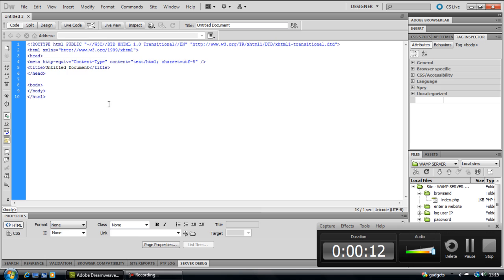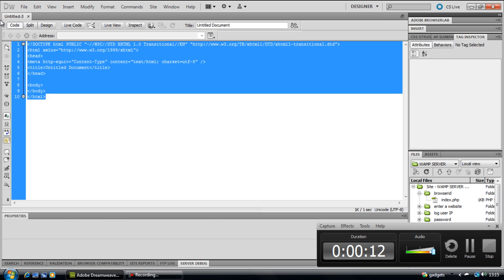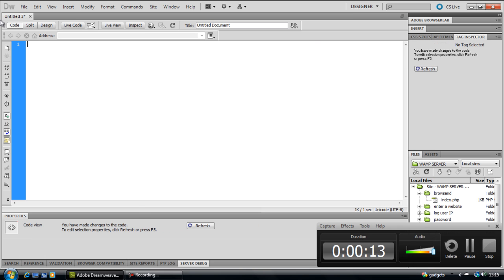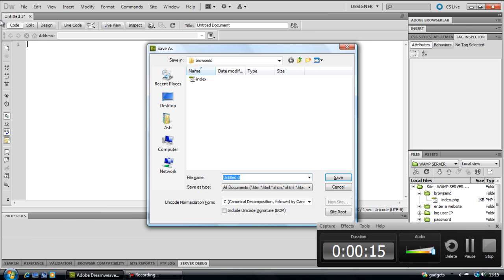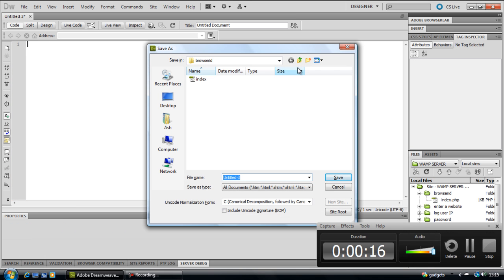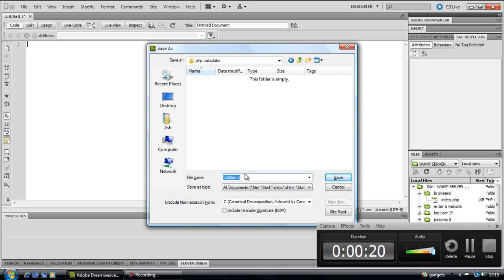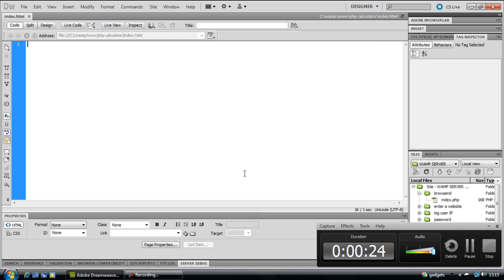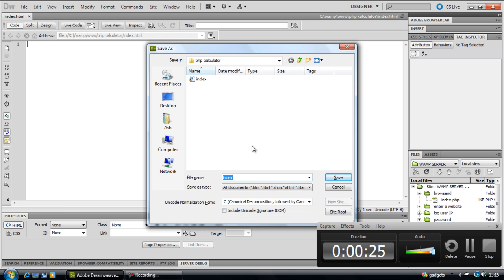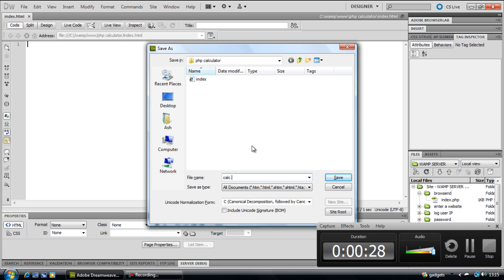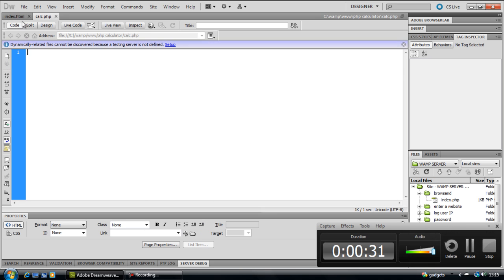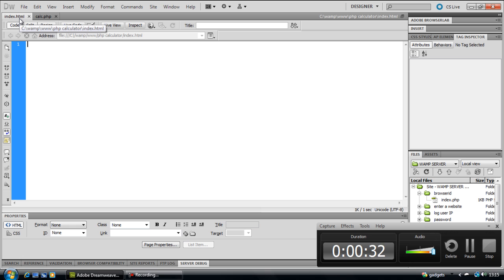We'll open up a new page and save this as index.html. We're going to be creating another one called calc.php which will calculate any calculations.